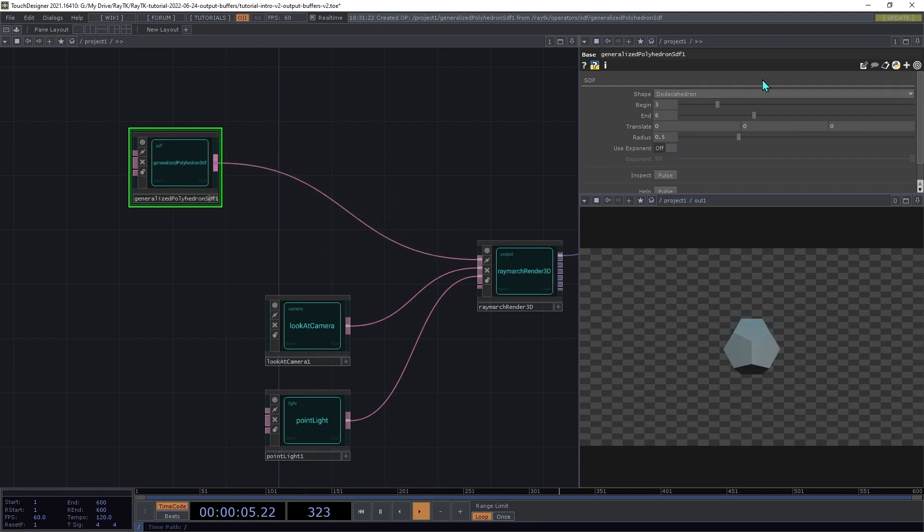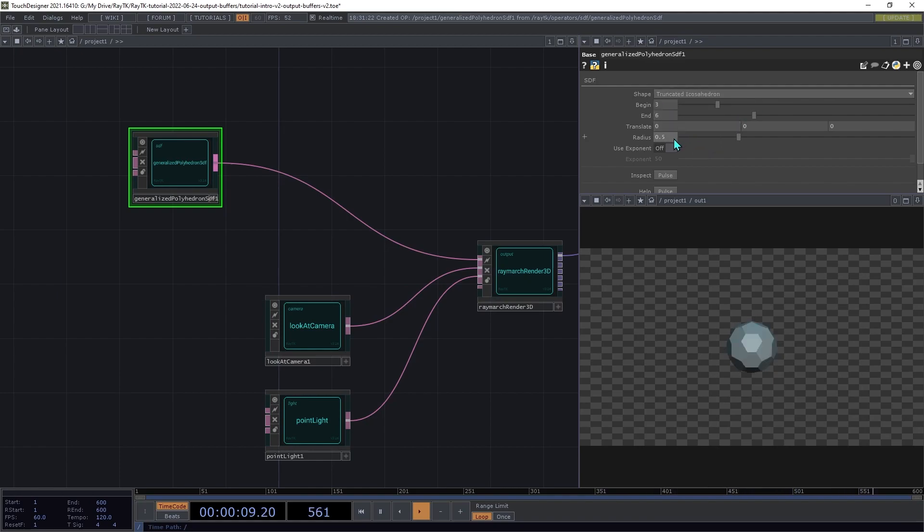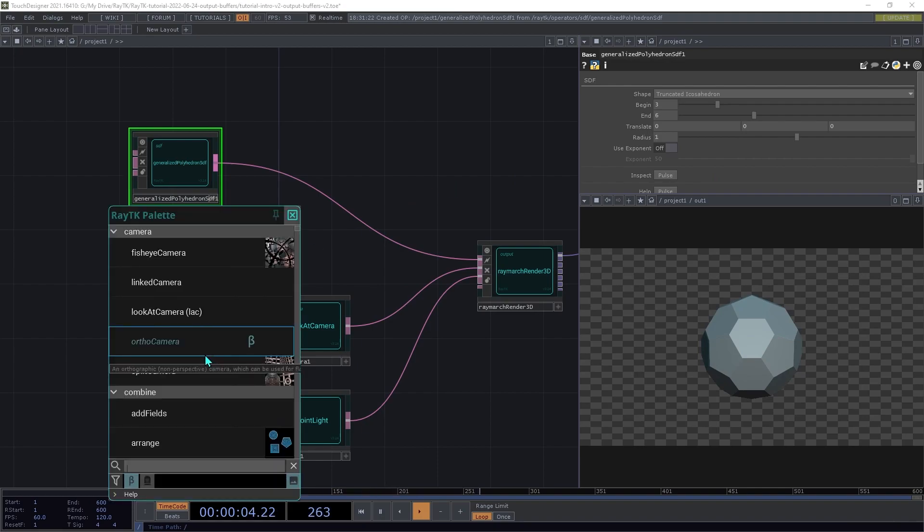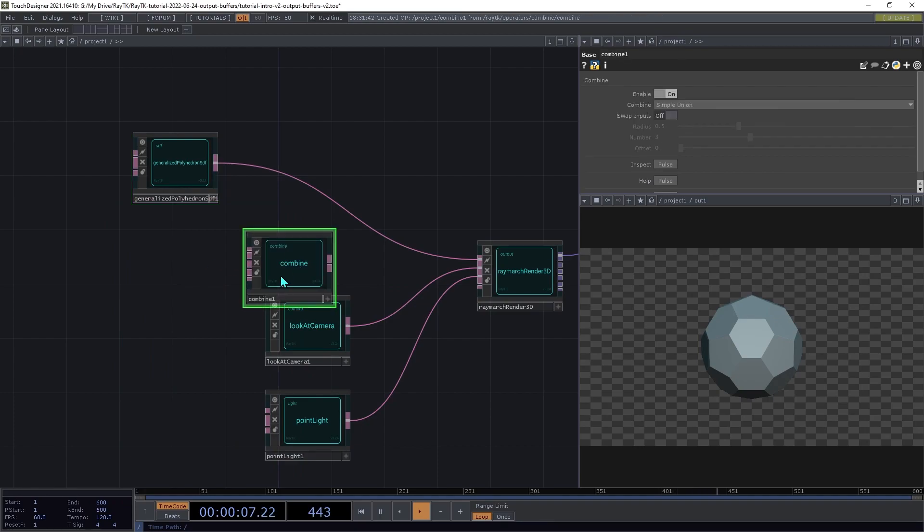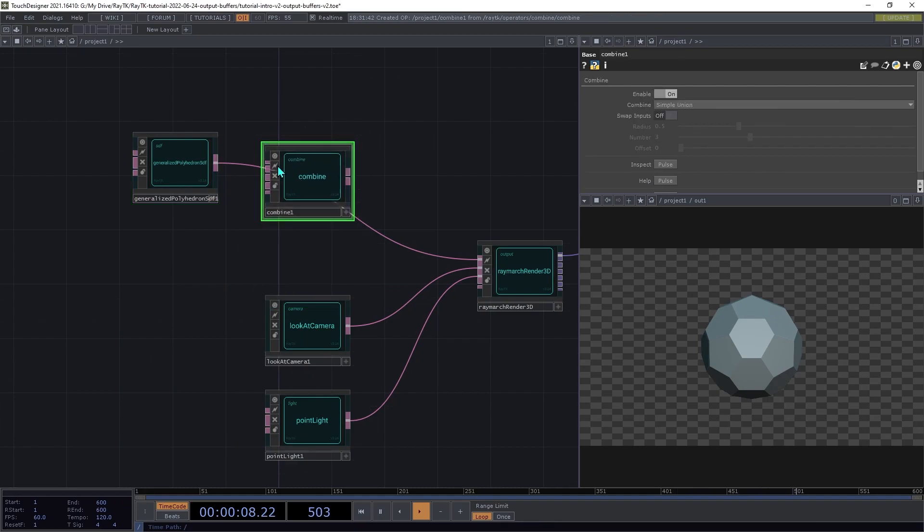Set the shape to truncated icosahedron, and the radius to 1. Then create a combine operator, and insert that between the polyhedron and the renderer.